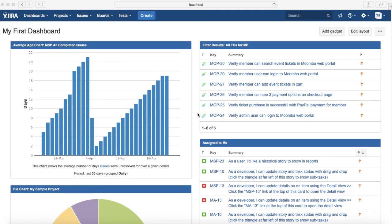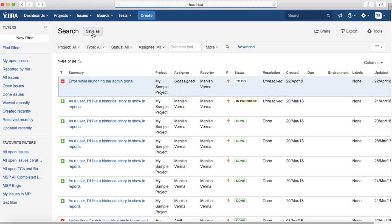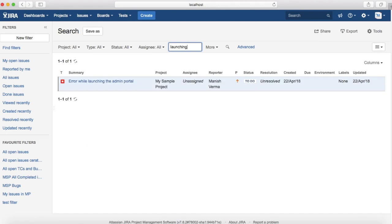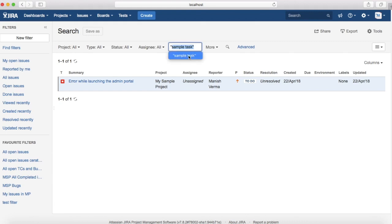Let's get started with some text search examples. Go to Issues, click on Search for Issues, and in the basic search you will see a 'Contains Text' text box. You can directly type in any text you want to find — for example, 'launching' — and it will list issues containing that word. If you want to find an exact phrase, put the text in quotation marks.